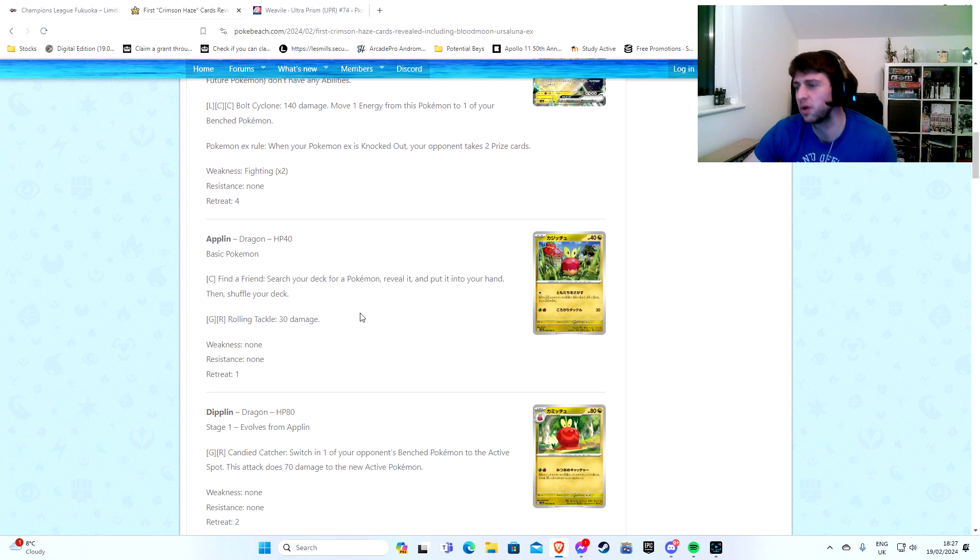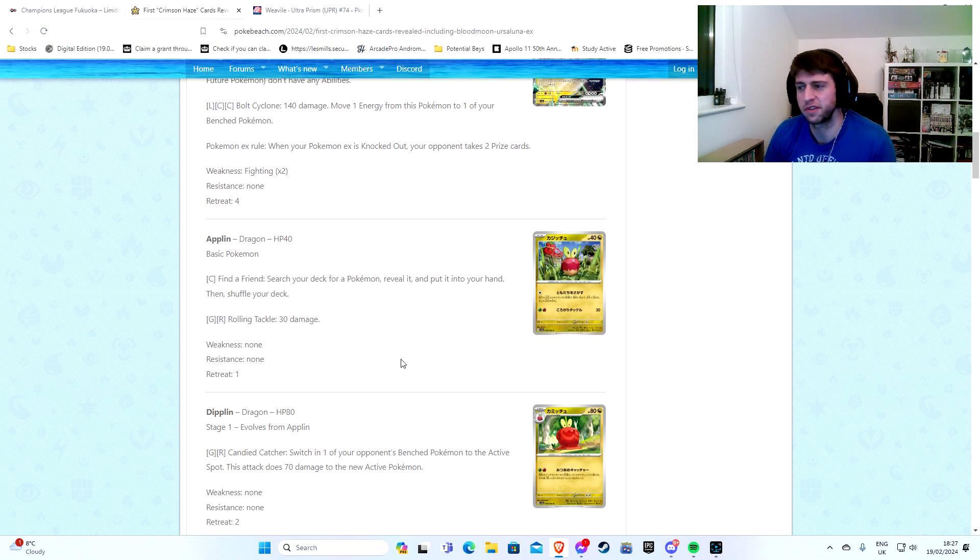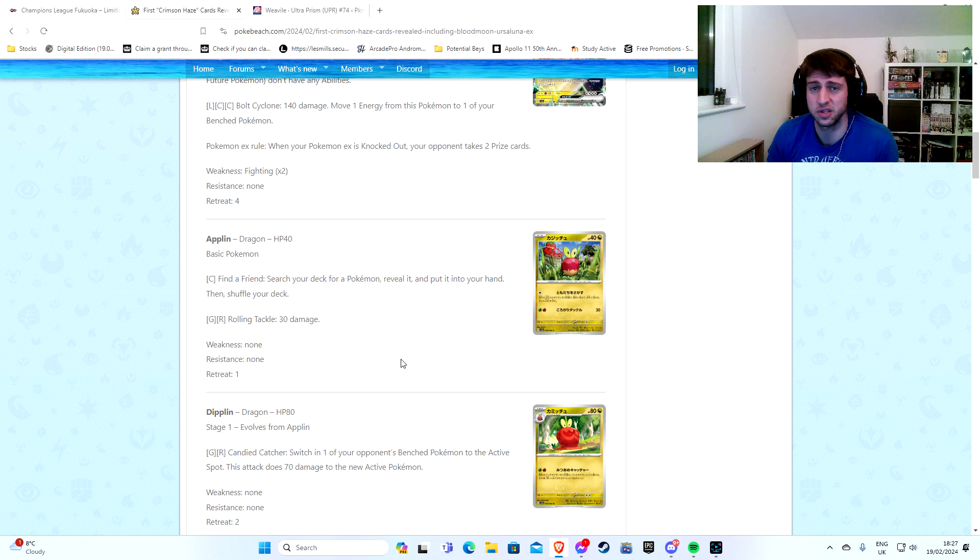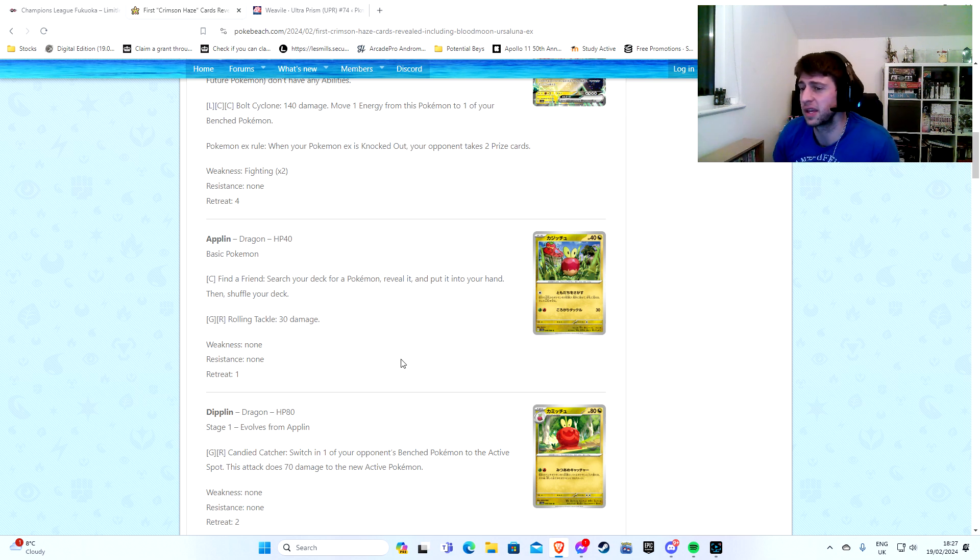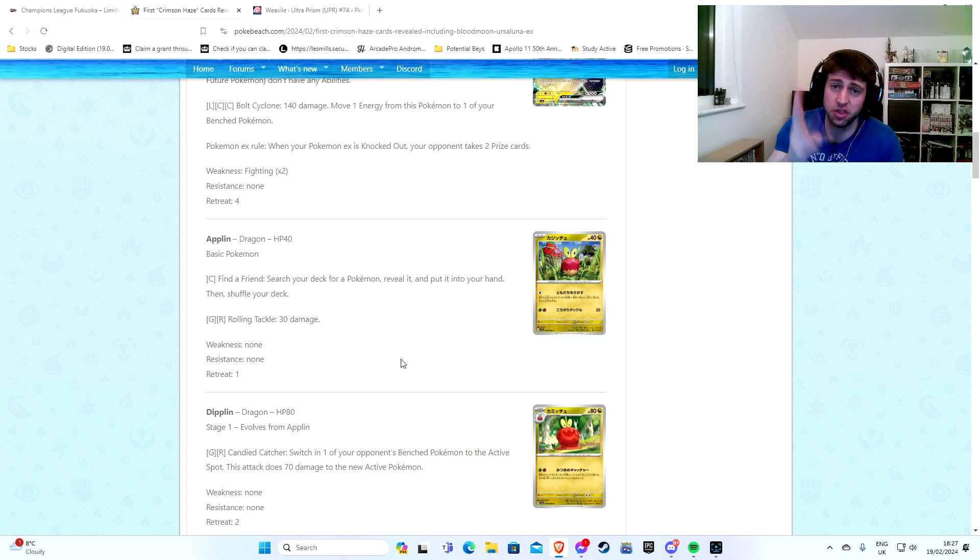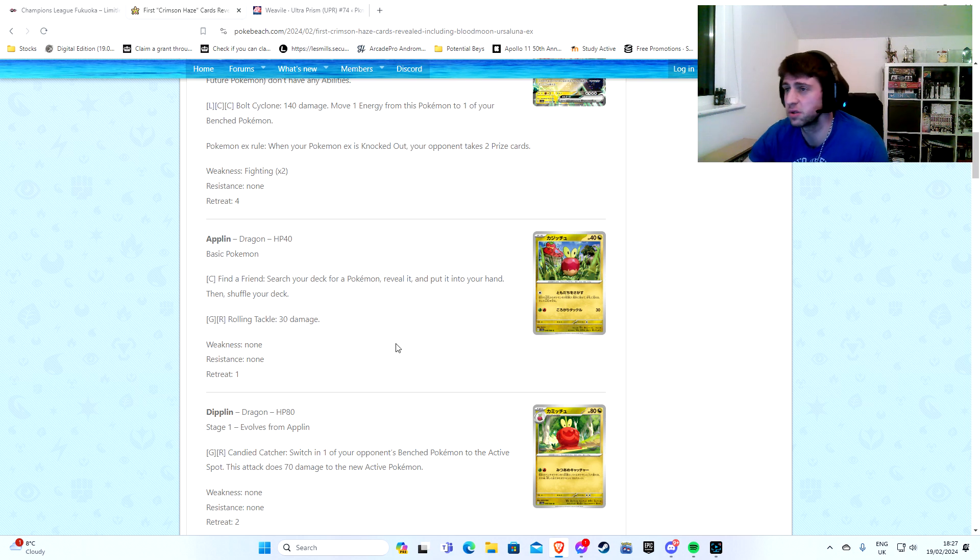There it is. Evil Admonition. So for one darkness energy, this attack is 50 damage for each of your opponent's Pokemon in play that has an ability. So very powerful in the dark deck for GLC. Same attack for a colorless, so we're not worried about the energy costs either. It's huge. This is huge for the Dragon GLC. Now, is it any good? Oh, of course it is. It has Friend's Search.